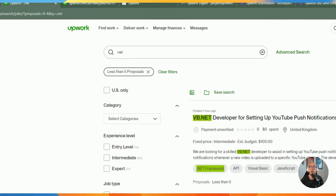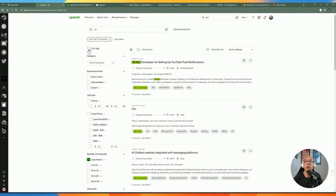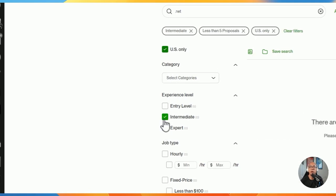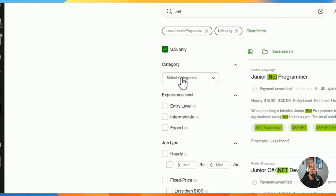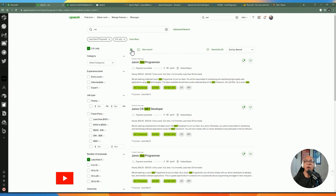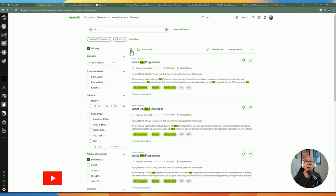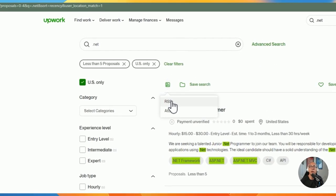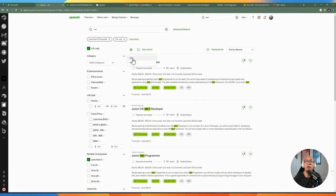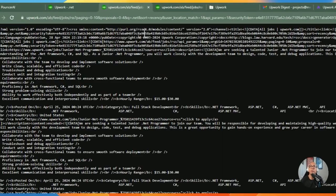In my case I'm using .NET as an example. I created a saved search here. Once you've got the search fine-tuned — the criteria set, such as intermediate or expert level positions and the price range — you can click on the RSS icon on the top left of the screen, which will show you the RSS or Atom feed option.